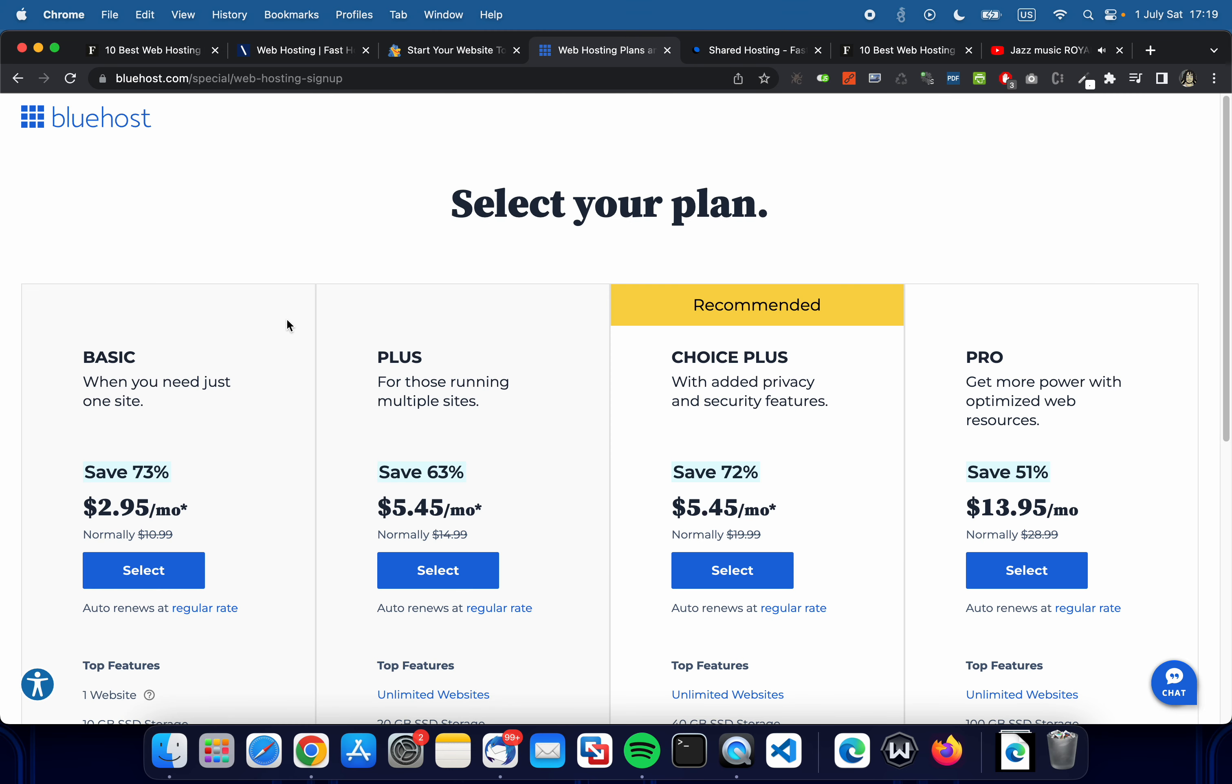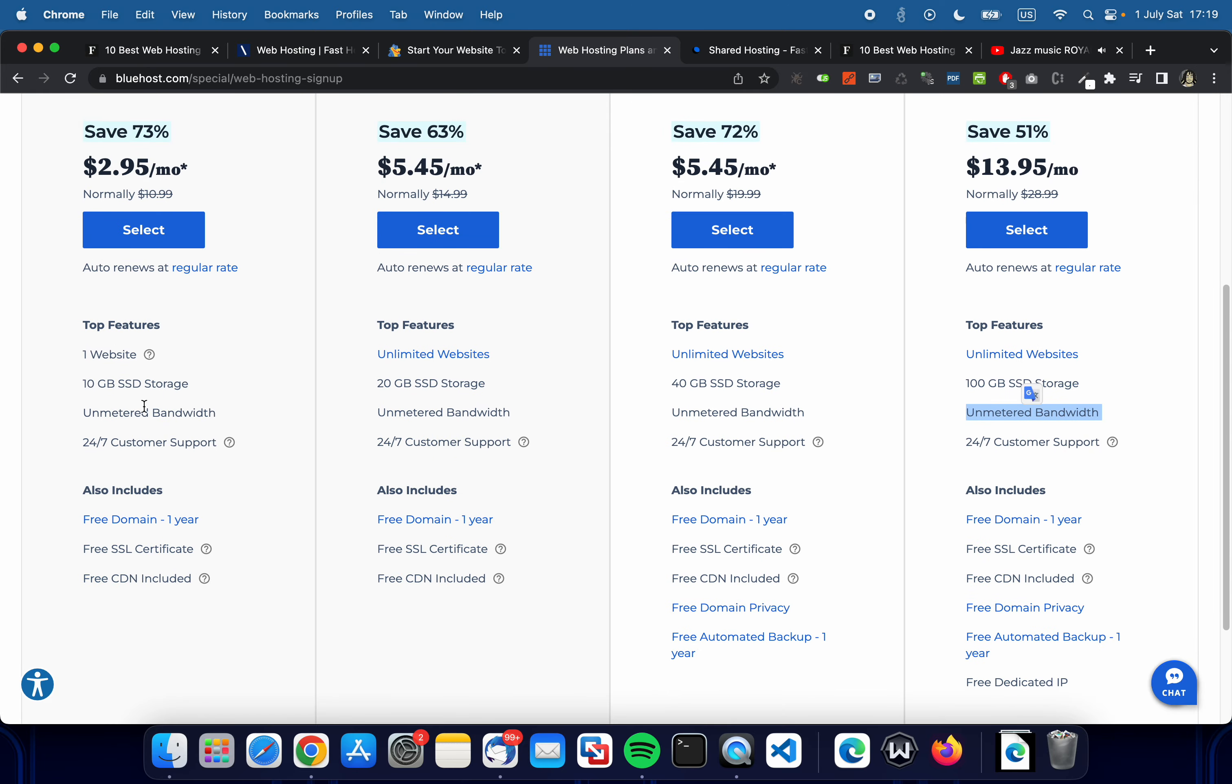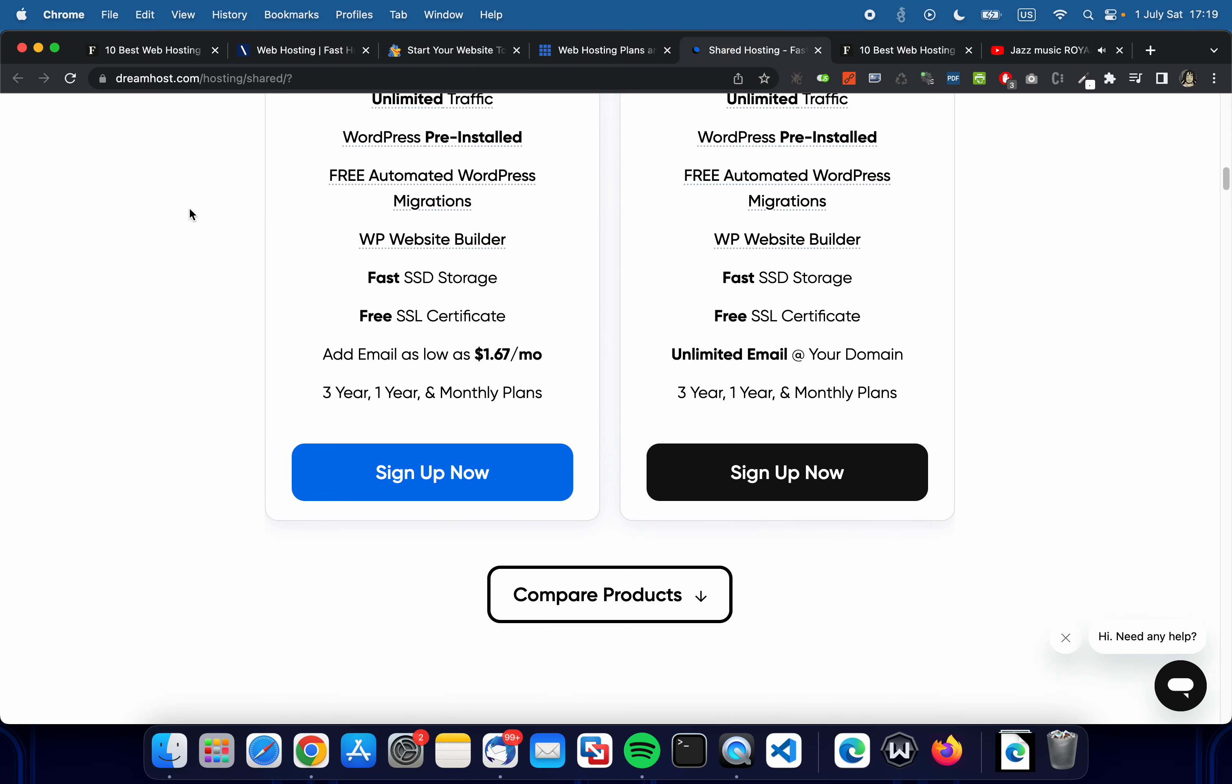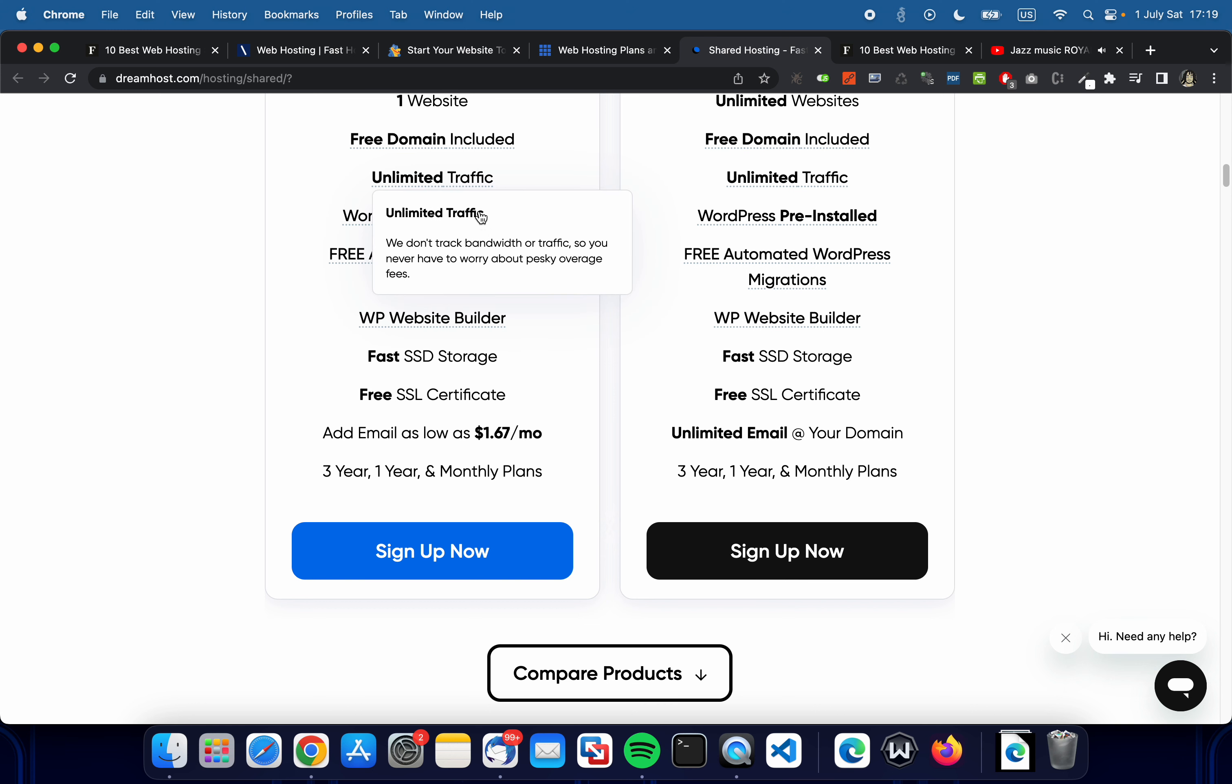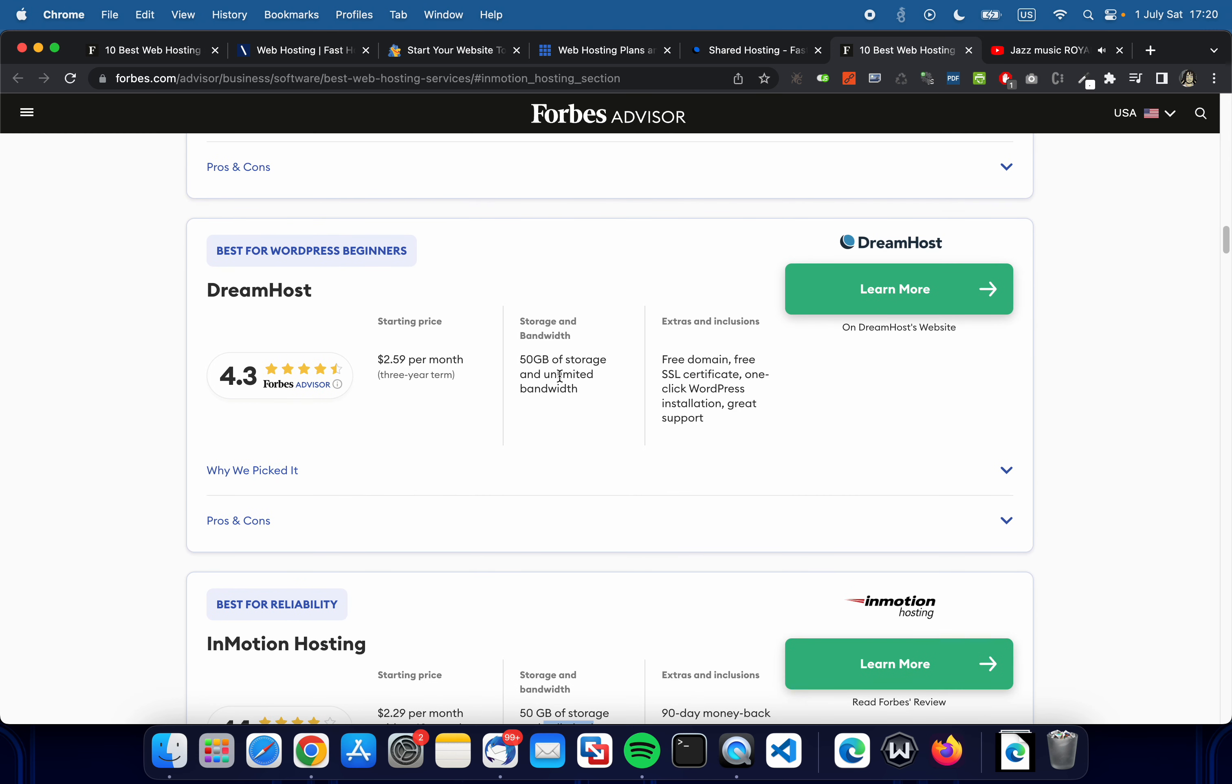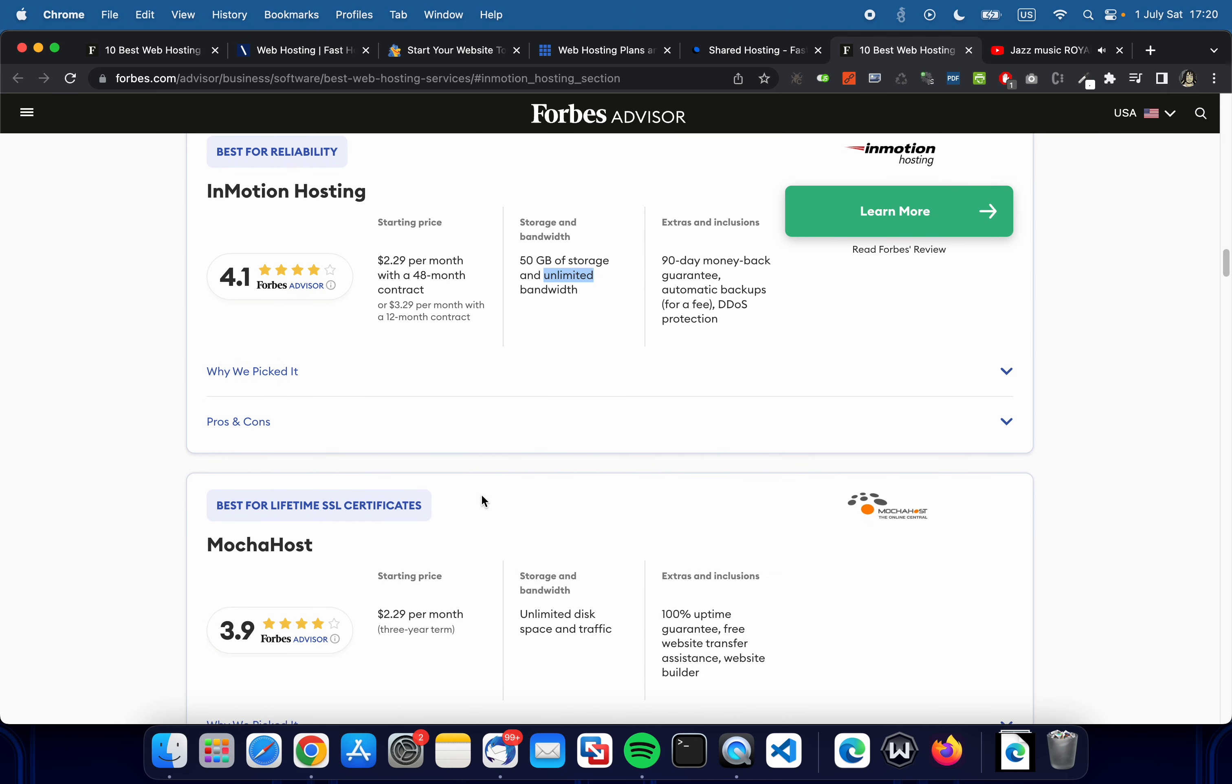Let's look at Bluehost. It says basic package $2.95 a month with 73% discount. It says unmetered bandwidth as well. This one is DreamHost and they also have unlimited traffic. Let's click on that. We don't track bandwidth or traffic so you never have to worry about pesky overage fees. So yeah, Bluehost unmetered, DreamHost unlimited, InMotion unlimited.